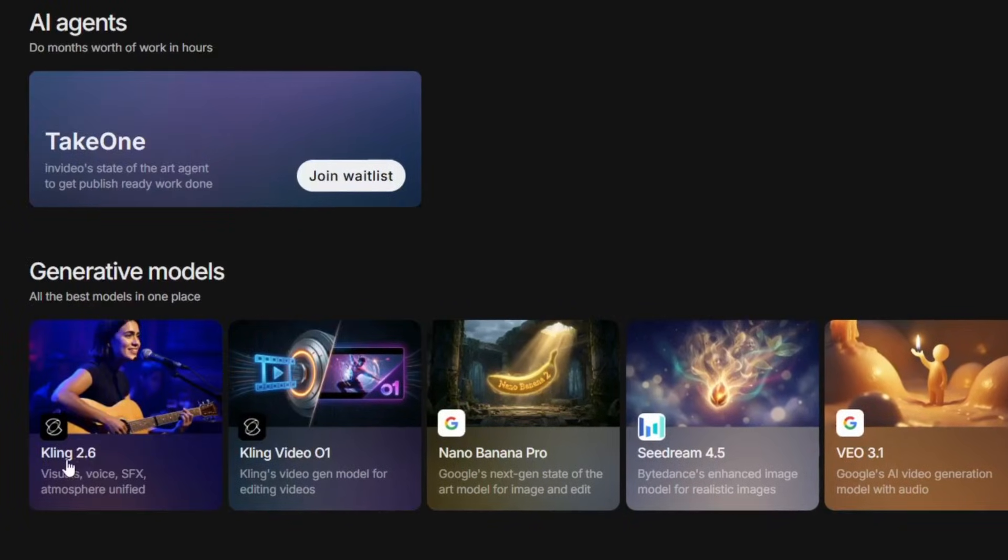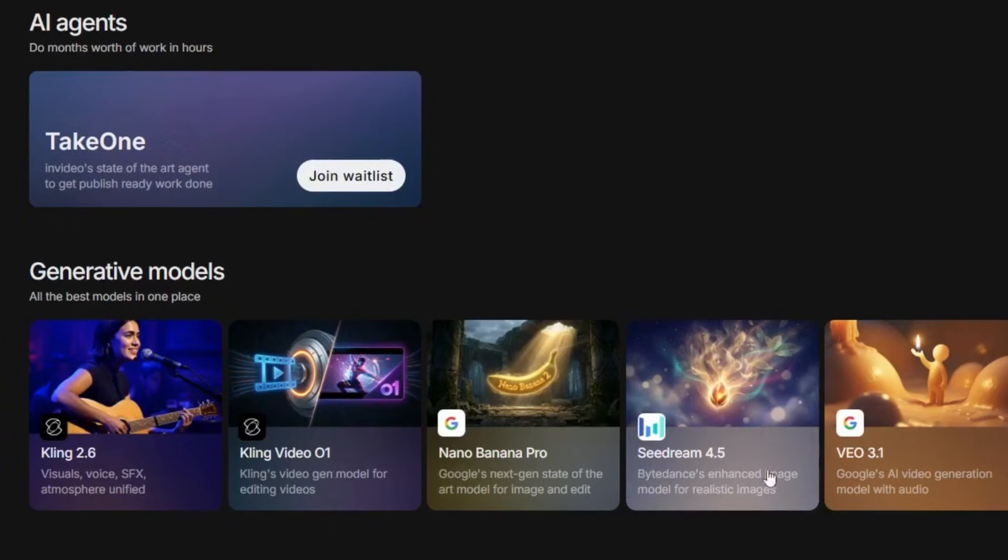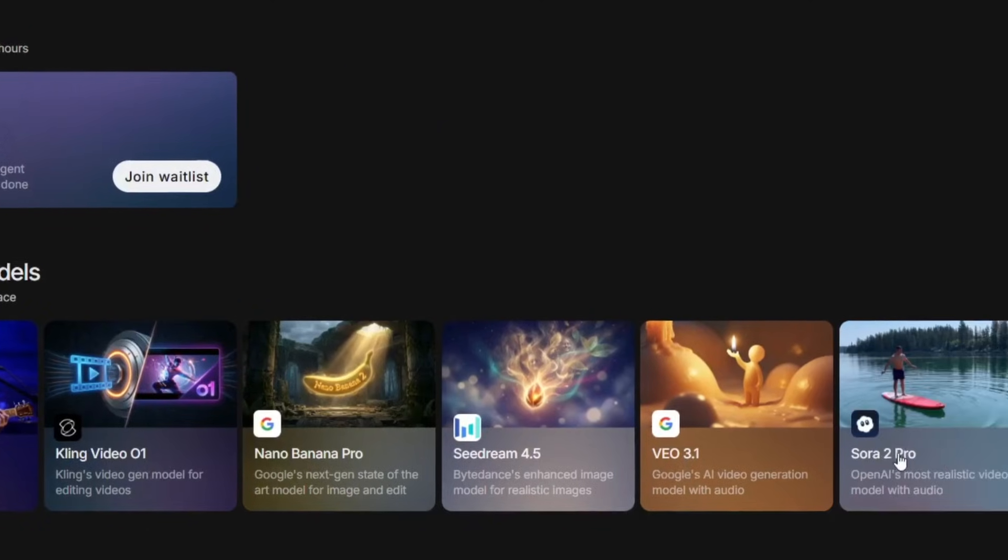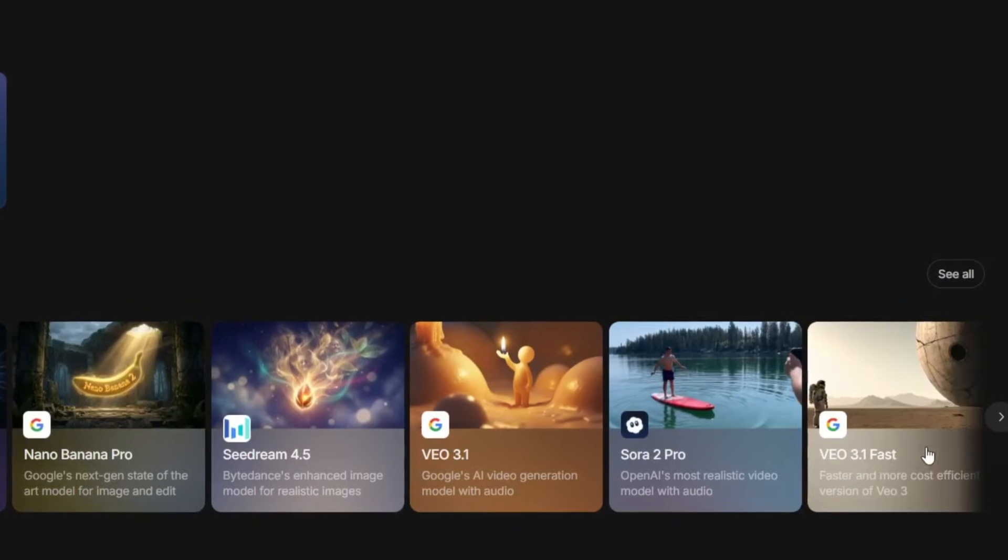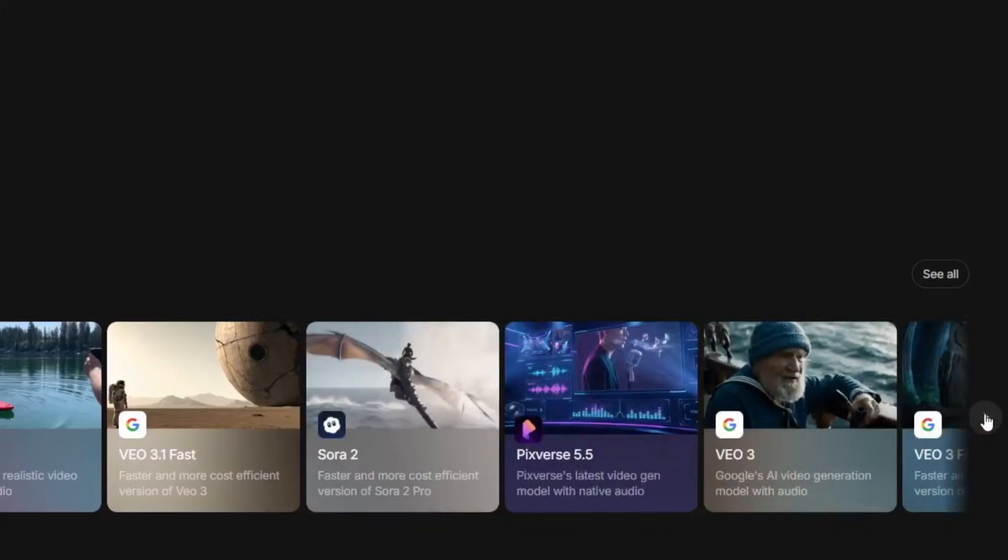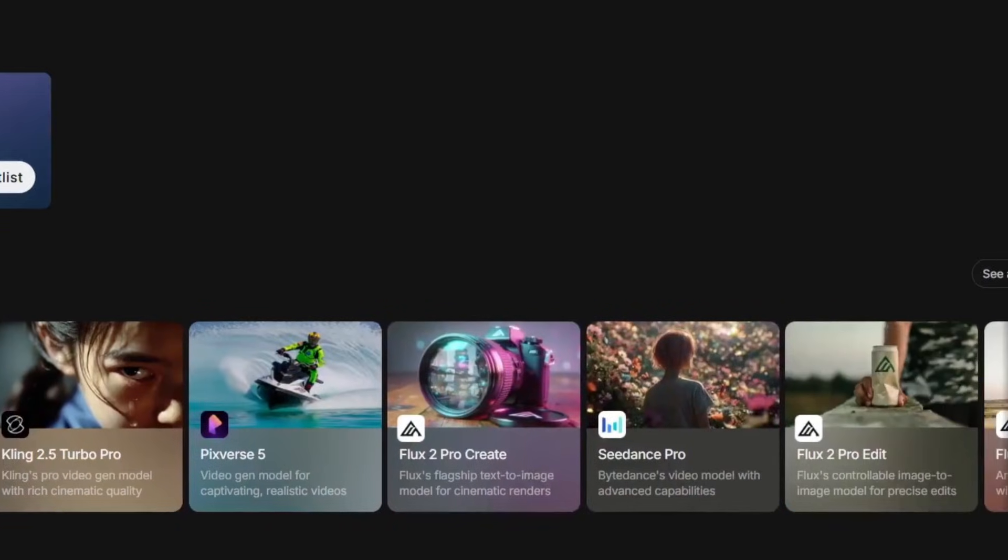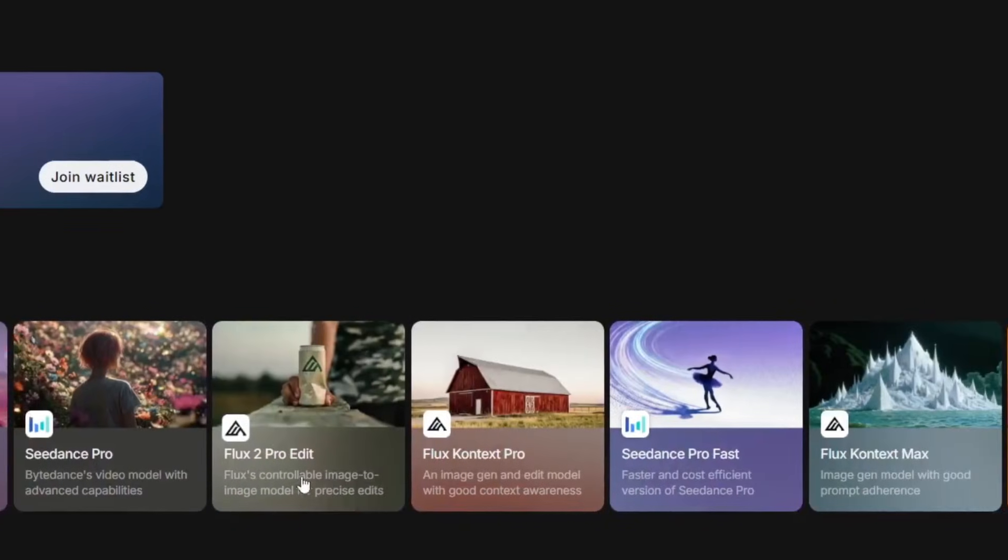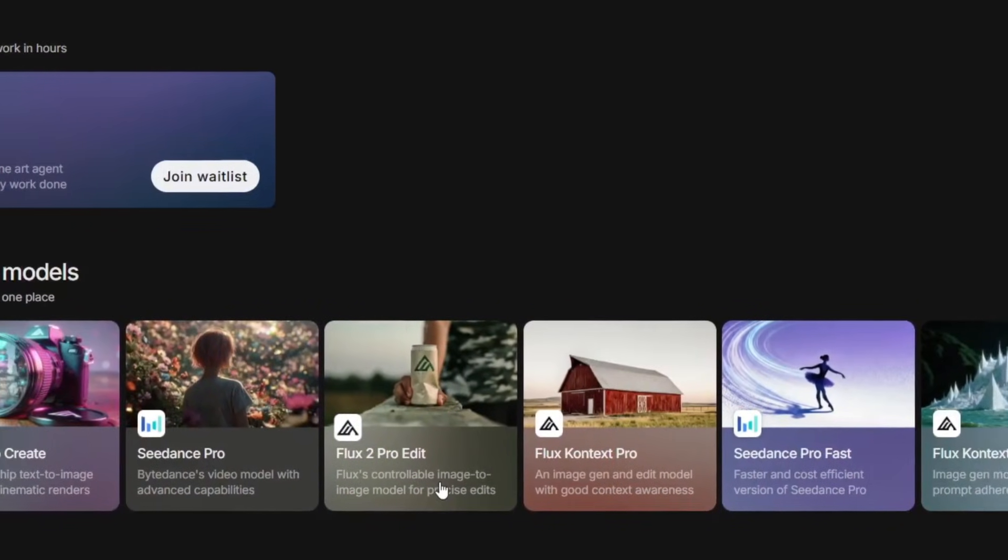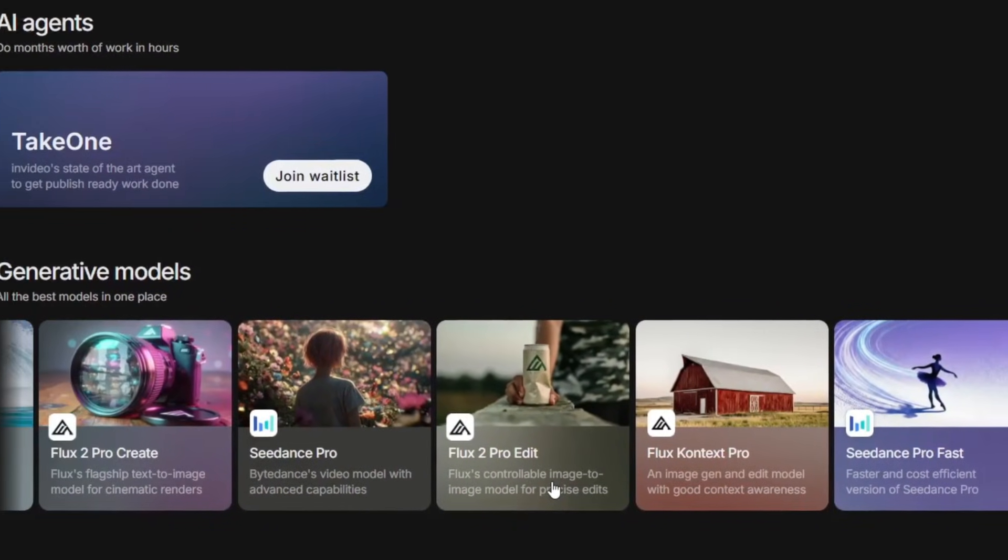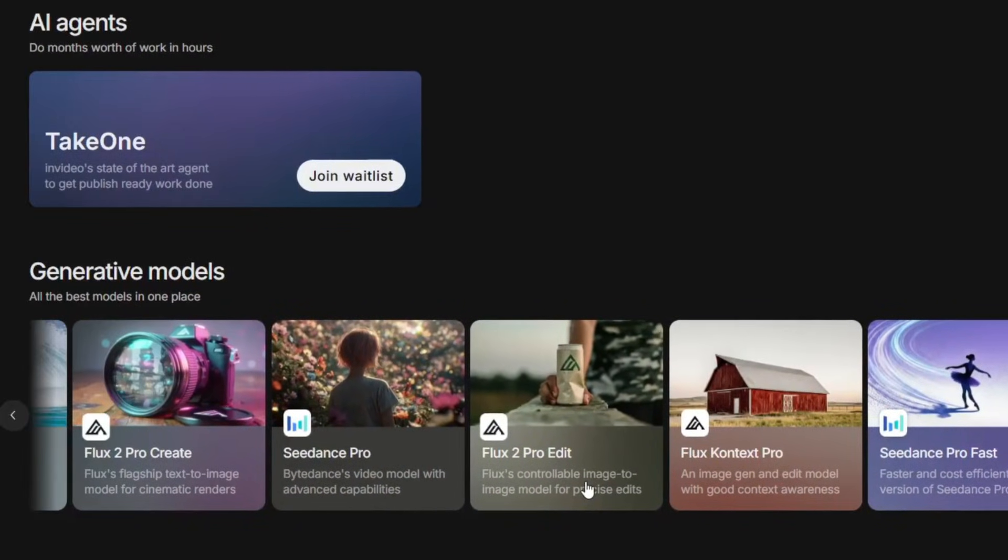So, I wasn't joking when I said that this uses the best of the best AI tools. I mean, they have the latest and greatest Kling 2.6 and Kling Zero One with Nano Banana Pro, VO 3.1, and Sora 2 Pro, and they have a lot more. A whole lot of the best of the best AI generative models.